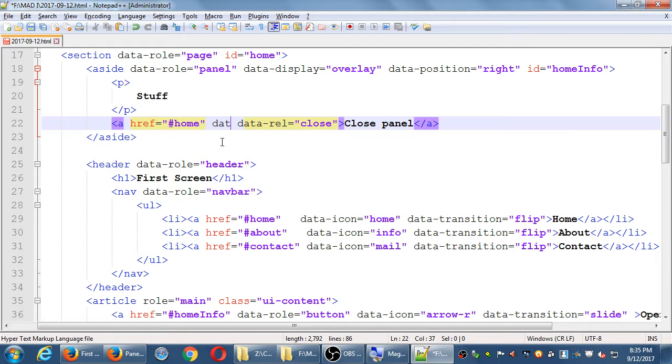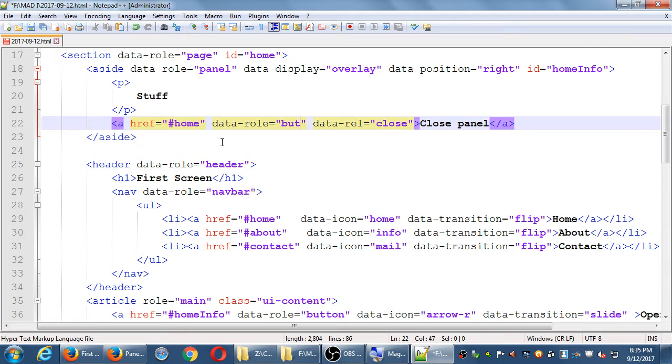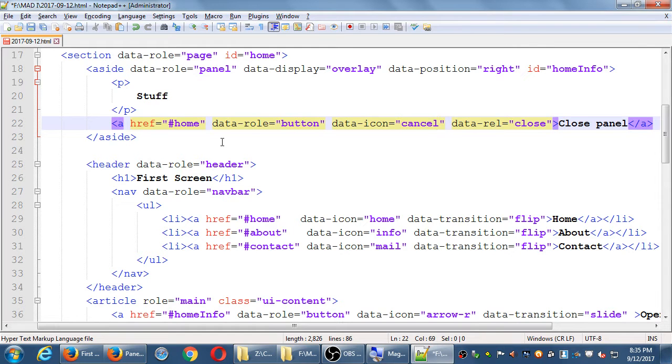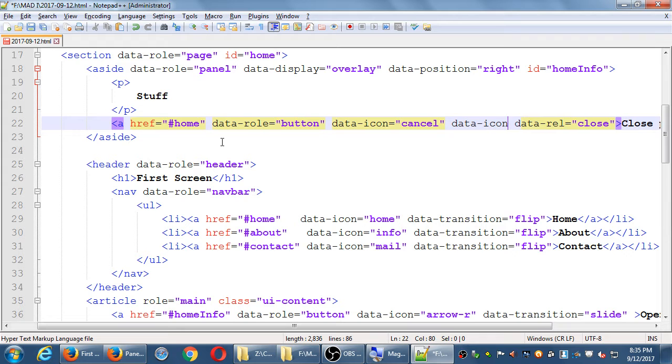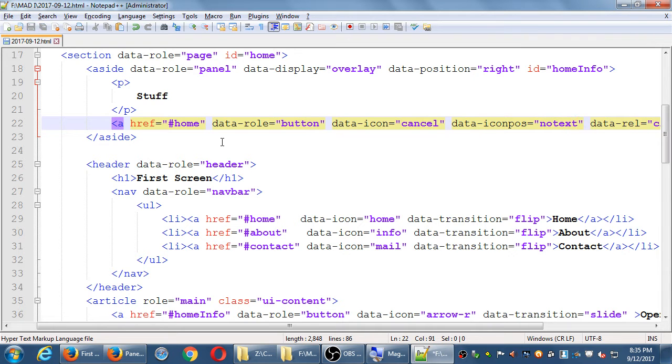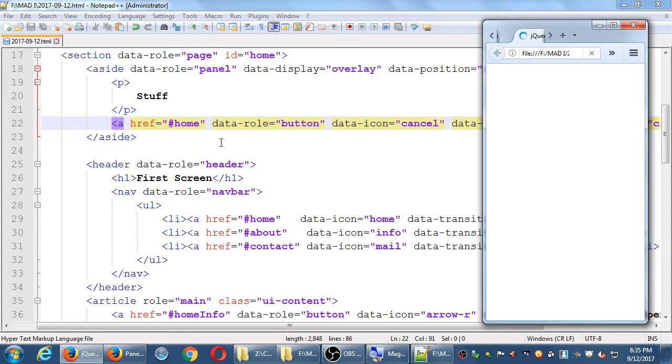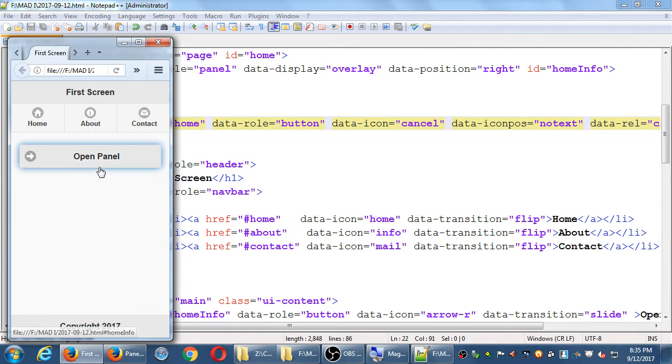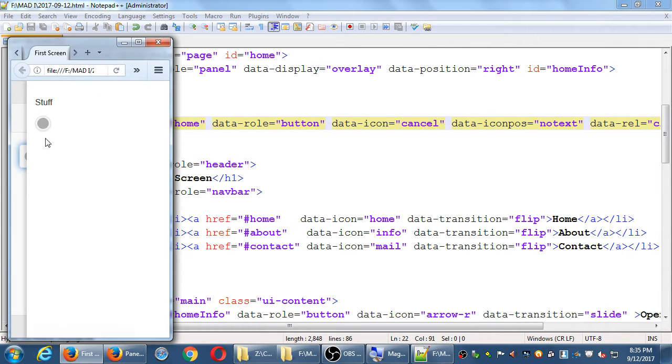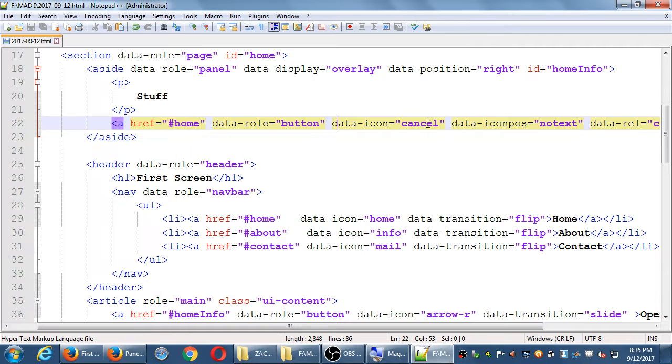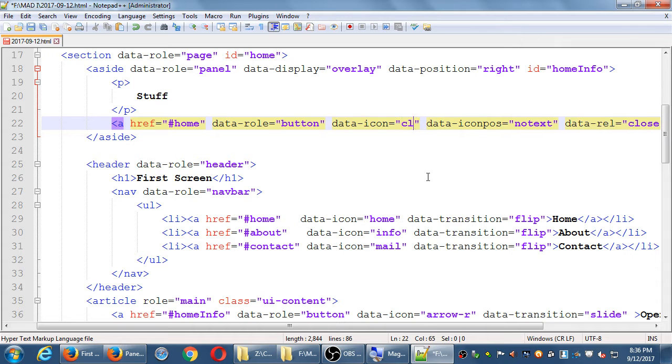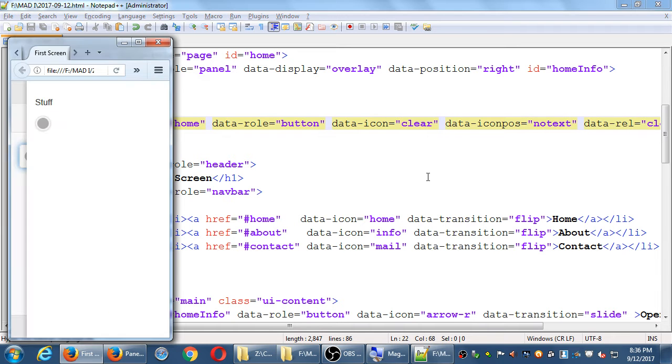Data role button, obviously. Data icon, I think cancel is a good one. Data dash icon POS position. No text. This will create, then, an icon with no text, with an icon. It's not cancel. It is... What is it? It's not cancel.